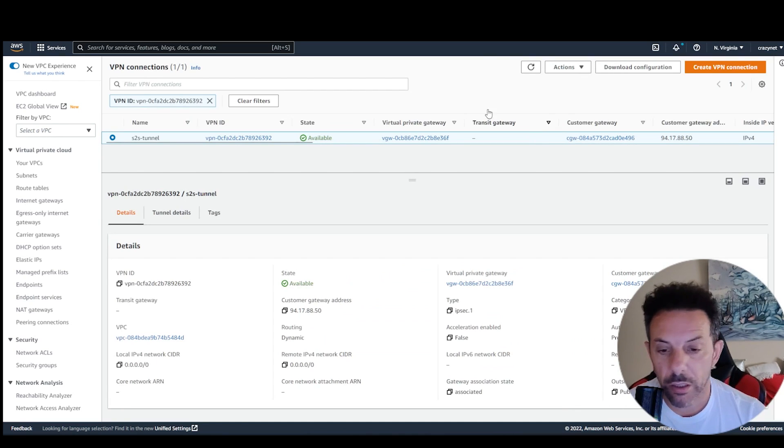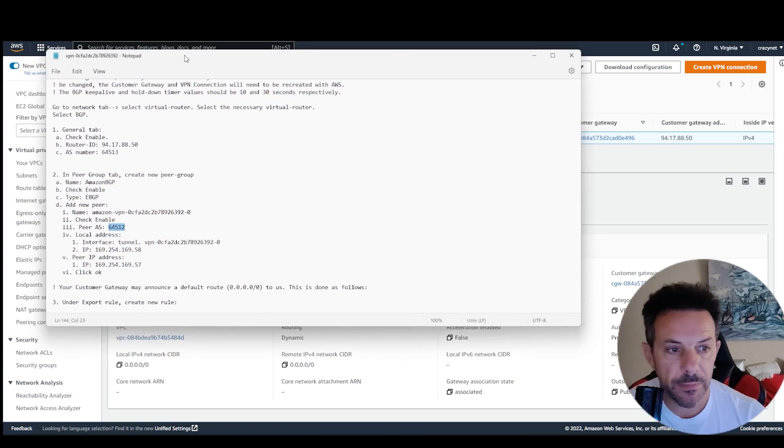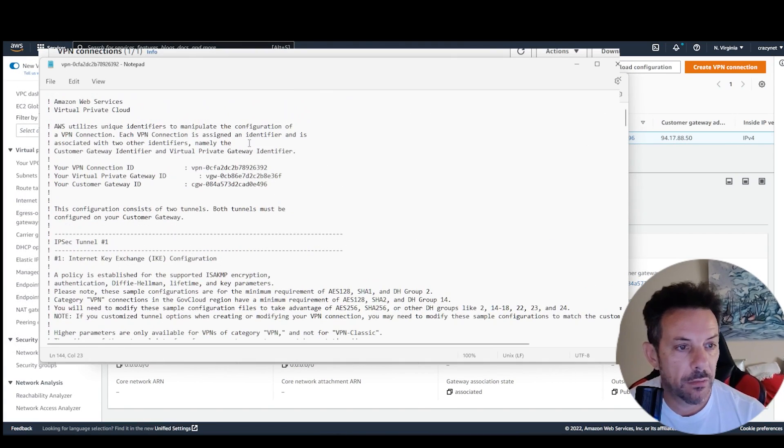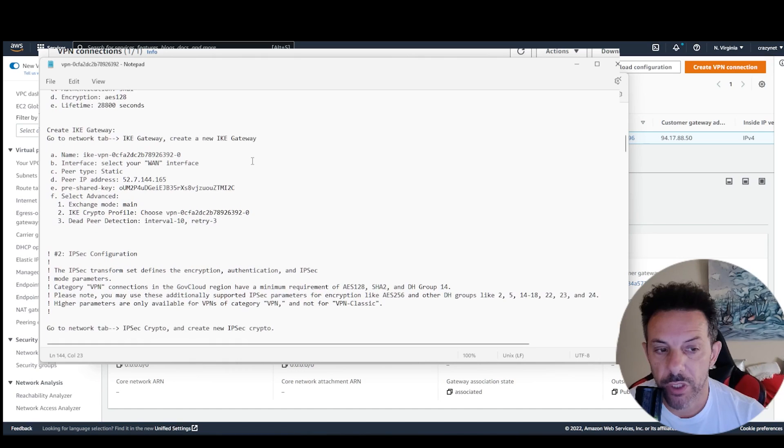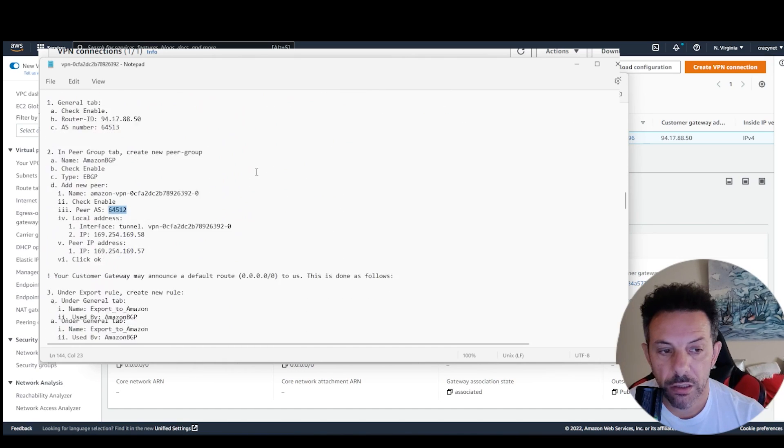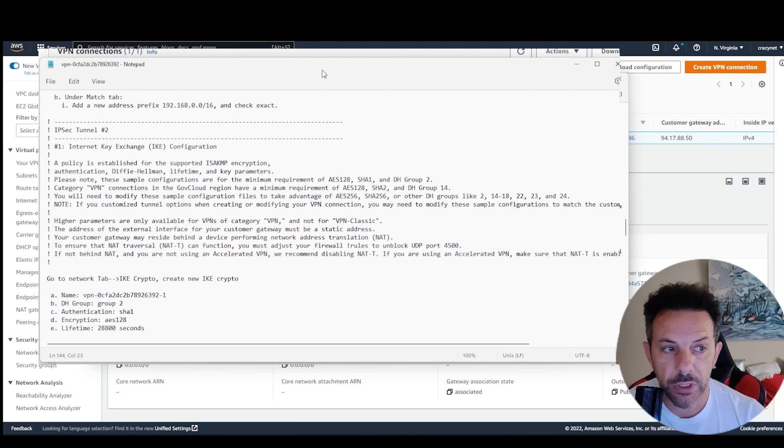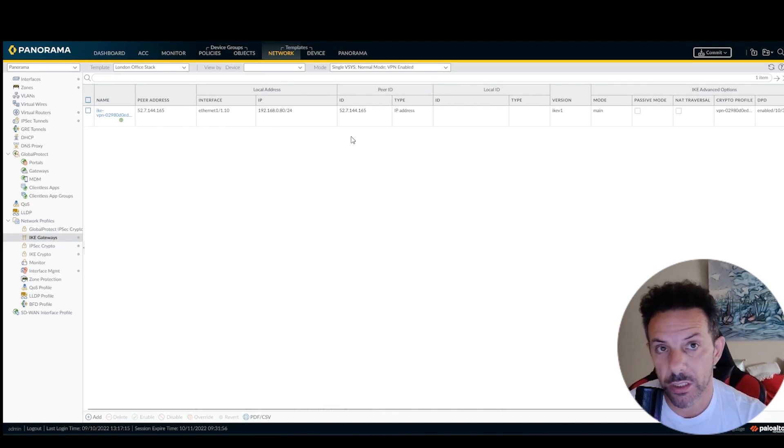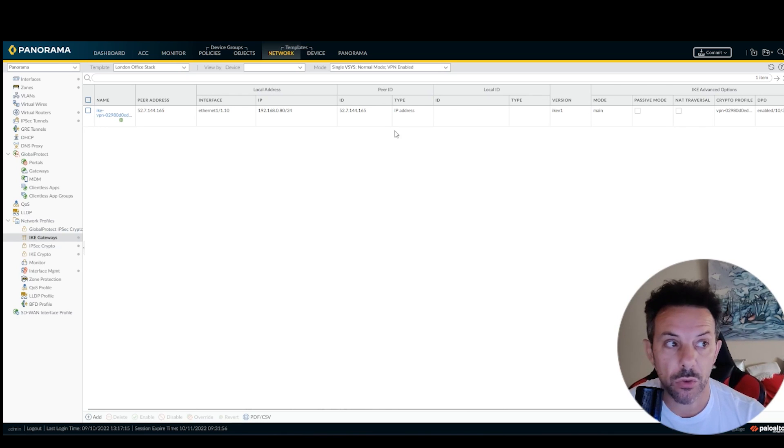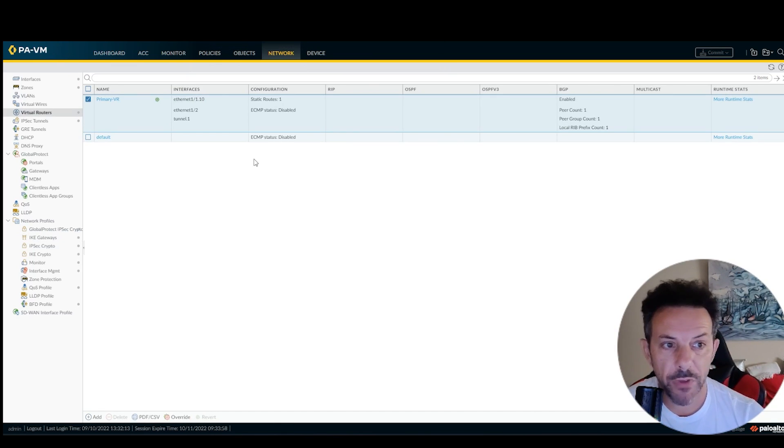When you download the file will be like this. You receive this file for configuration of the first tunnel and the configuration of the second tunnel. So, basically, this one is how to set the VPN site-to-site to AWS. It's very, very easy.